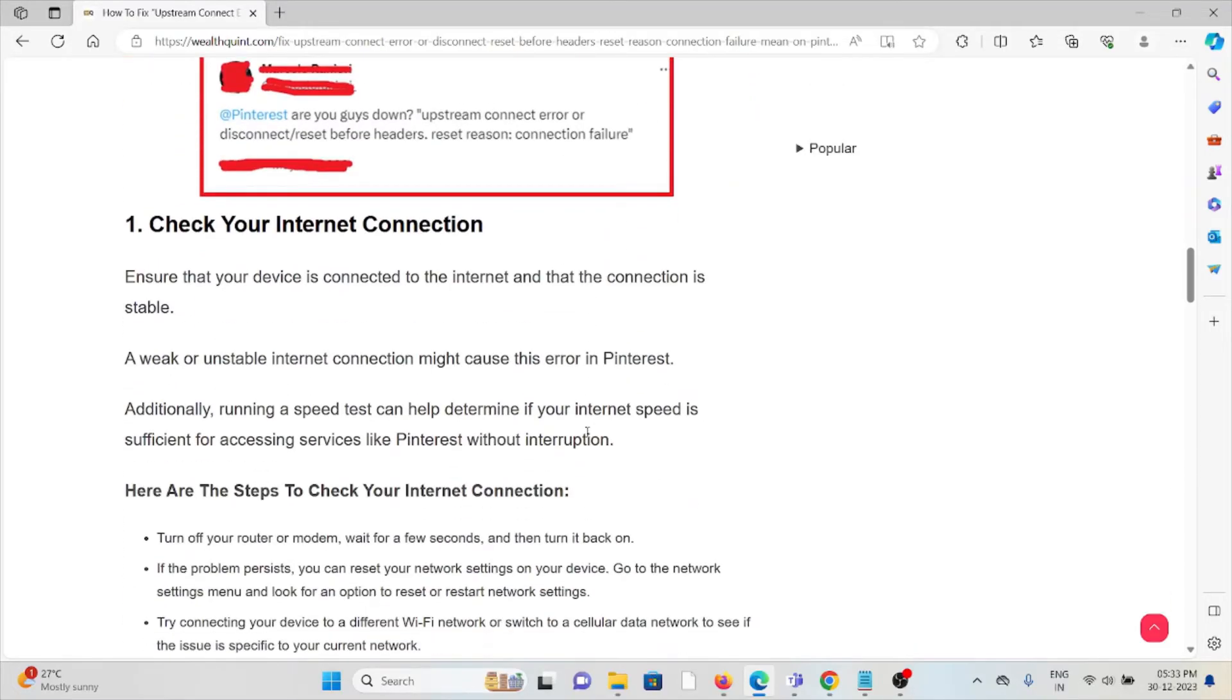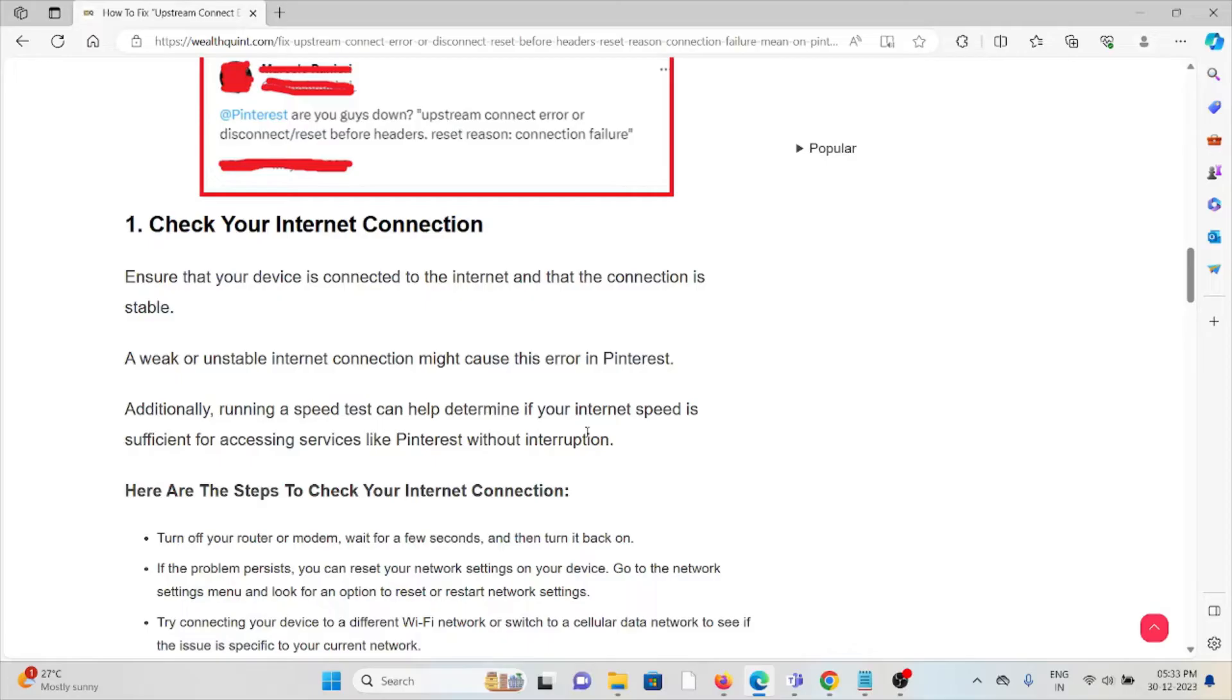The first method is to check your internet connection. Make sure you have a proper internet connection with good speed and bandwidth. If you're having a poor internet connection, try to reset your router or modem. That will fix any bugs or glitches present in your internet connection. If you're still facing the issue, contact your internet service provider for further assistance.